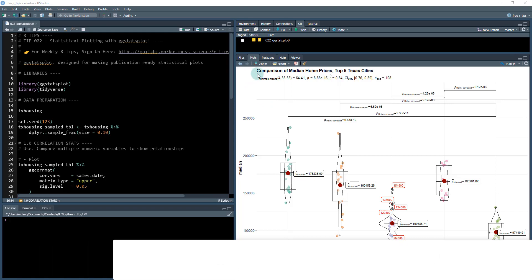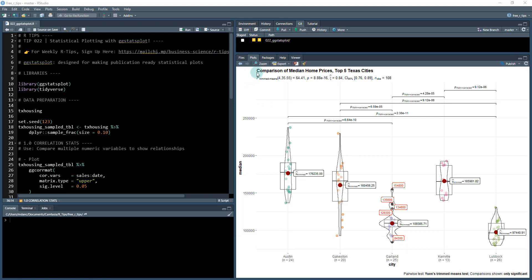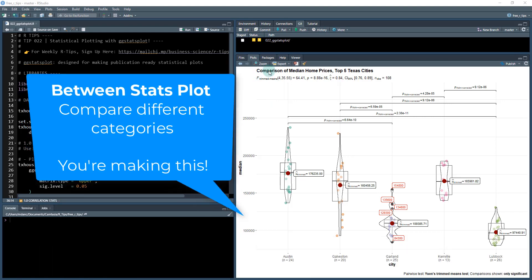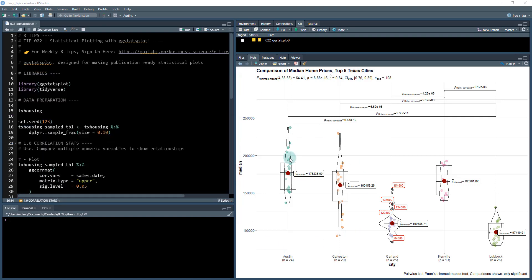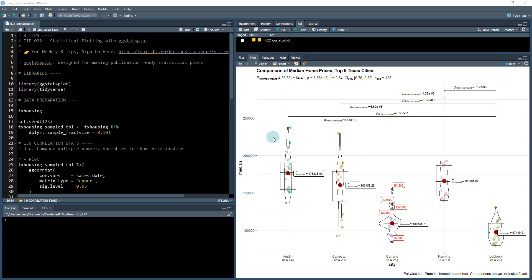So we're going to make two plots. This is the second plot and you can see this is a comparison of median home prices between the top five Texas cities. Imagine if you put this in your report showcasing some of the different cities with the information on each of the different cities and the median home prices. You can showcase outliers and have a nice distribution plot that compares each of these. So you can get a lot of information very quickly just from looking at this plot.